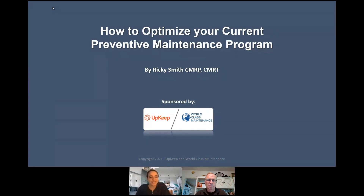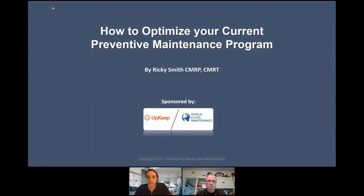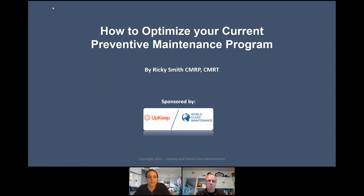Today we have Rikki Smith joining for a presentation on how to optimize your current preventive maintenance program. The recording from our session today will be available at this link right after we end, and in the Maintenance Community on Slack tomorrow along with a copy of the slides. Rikki is also available to answer questions live in the Slack group, so please feel free to share the recording or the invitation to Slack directly with any friends, colleagues, or anyone who would benefit from hearing Rikki's expertise.